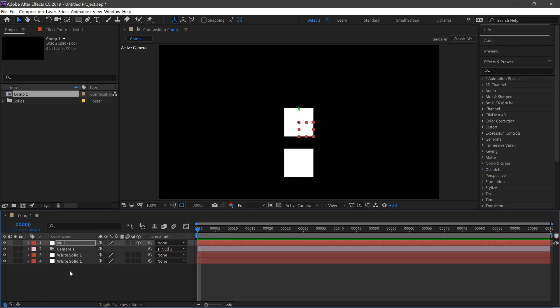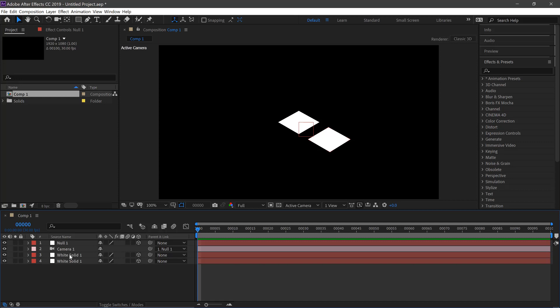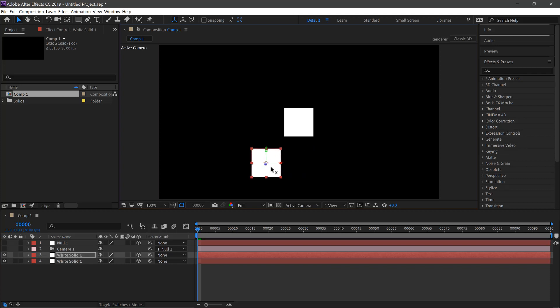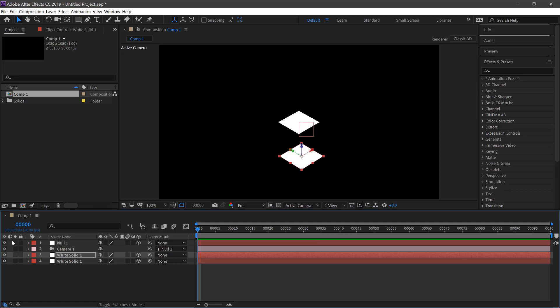All we need to do now is convert our objects to a 3D layer by clicking this. You can also turn off the Null and camera here. And then move the shapes as you wish in your 2D viewport. And then you can click them back on when you're ready to view it in isometric mode.